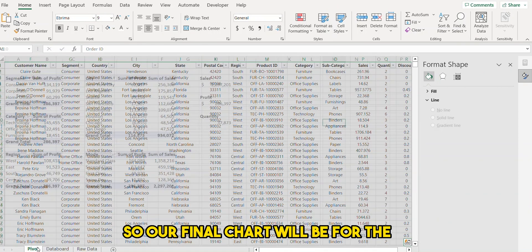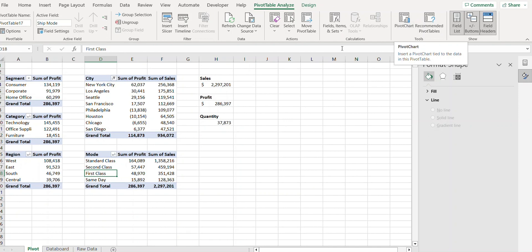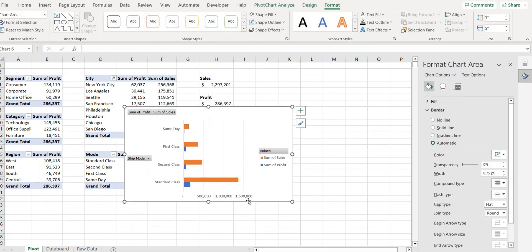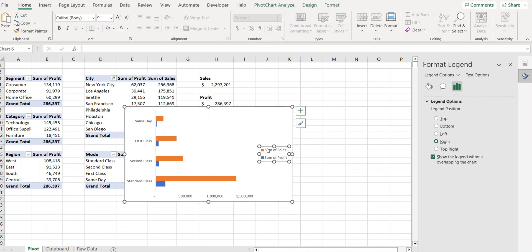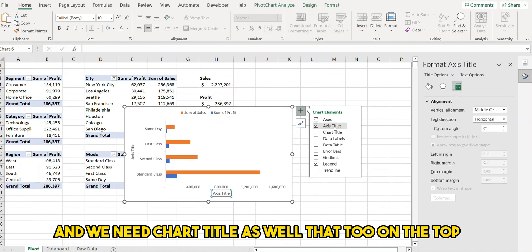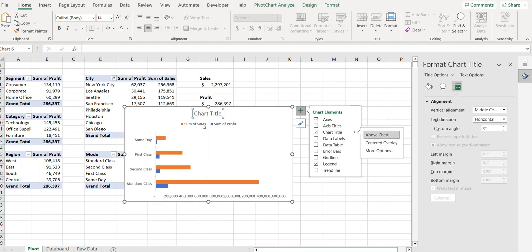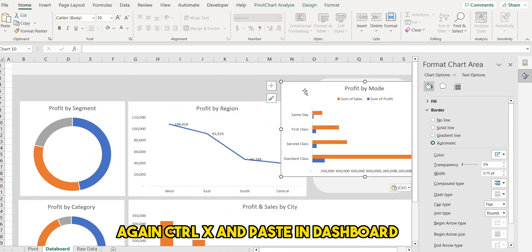Our final chart will be for profit and sales by mode. I'll click on the table, go to PivotChart, select the chart type, and get rid of the buttons. I'll show the legend on top, add a chart title at the top as well — 'Profit by Mode' — then cut and paste it to the dashboard.